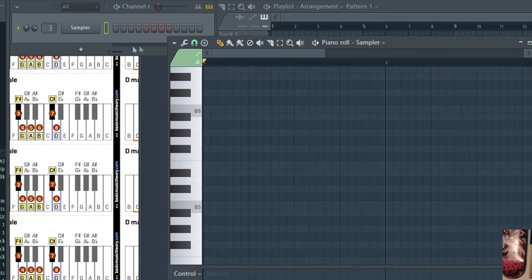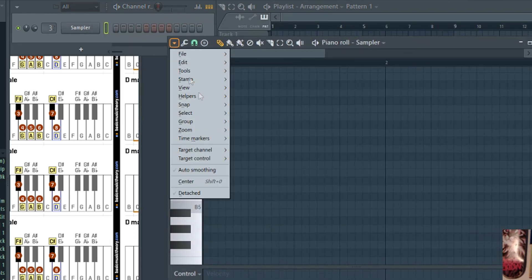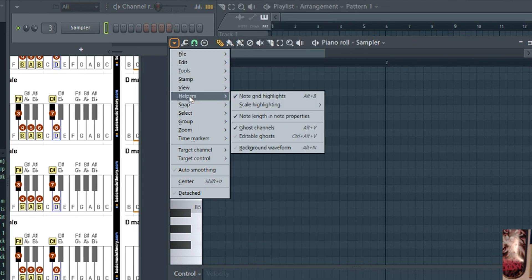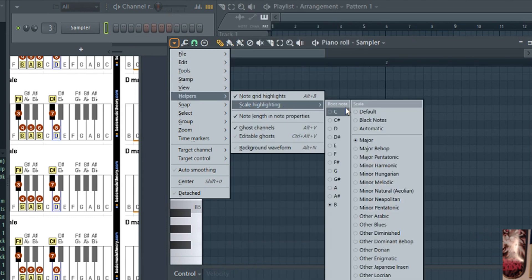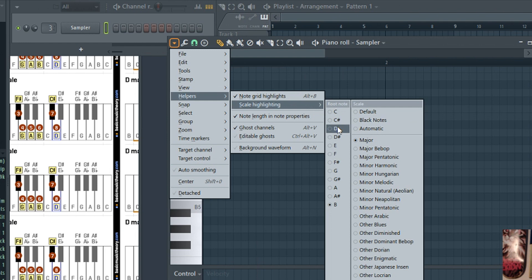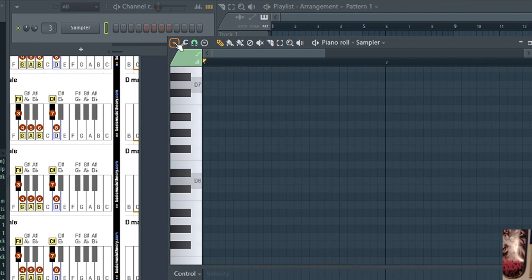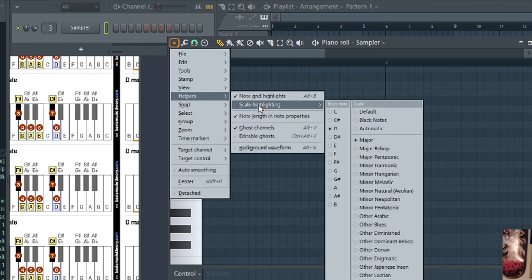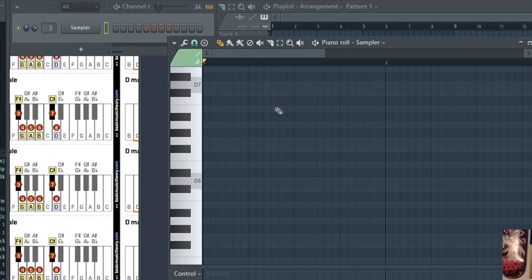Just go to Helper, go to Scale Highlighting, D, Helper Scale Highlighting Major. Now every note that is in the scale of D major will be white, and the dark ones that are not highlighted are not in scale.